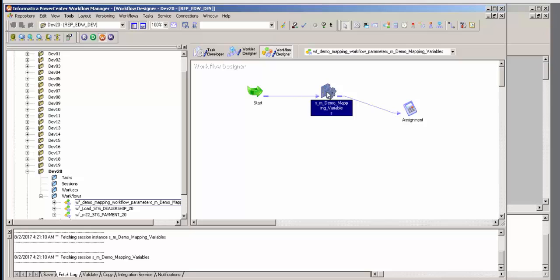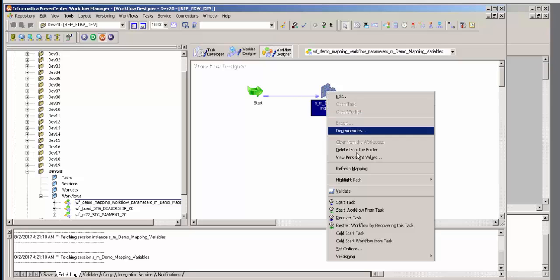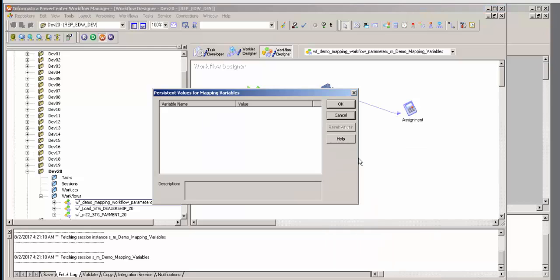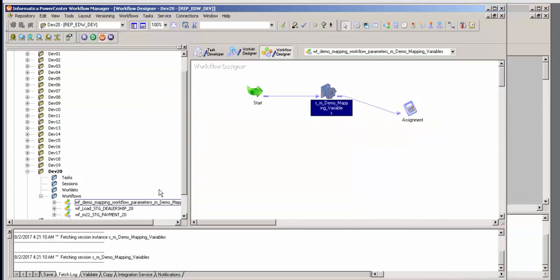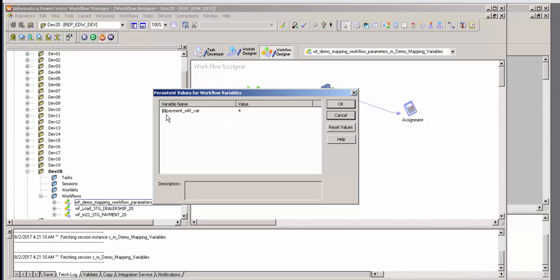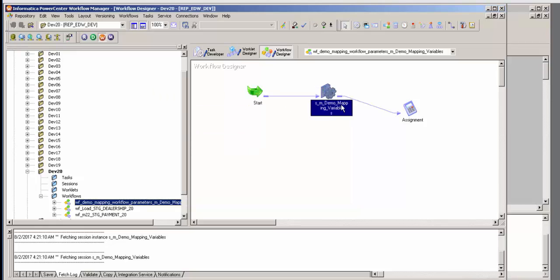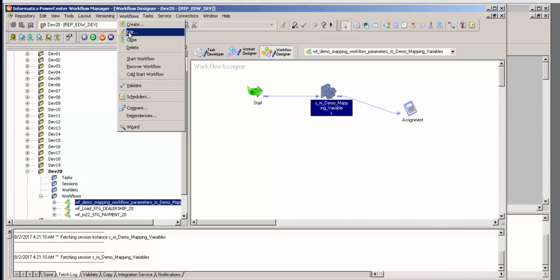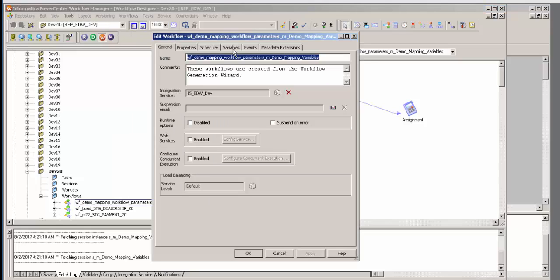Notice that under the session I have something called 'view persistent values.' There's no mapping variable shown here because I have never run it. Also on the left-hand side, when you look at workflows, you can view persistent values of the workflow. Notice this says dollar dollar payment workflow var is four — let me reset it. So I'm going to go to workflows, I'm going to edit, and I'm going to create a variable.